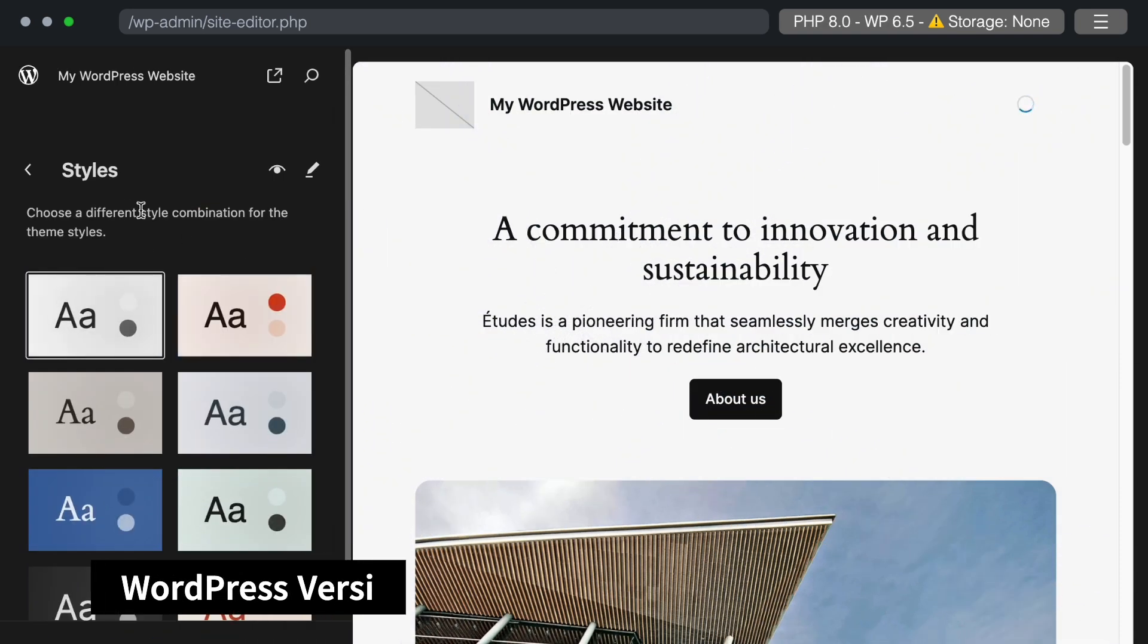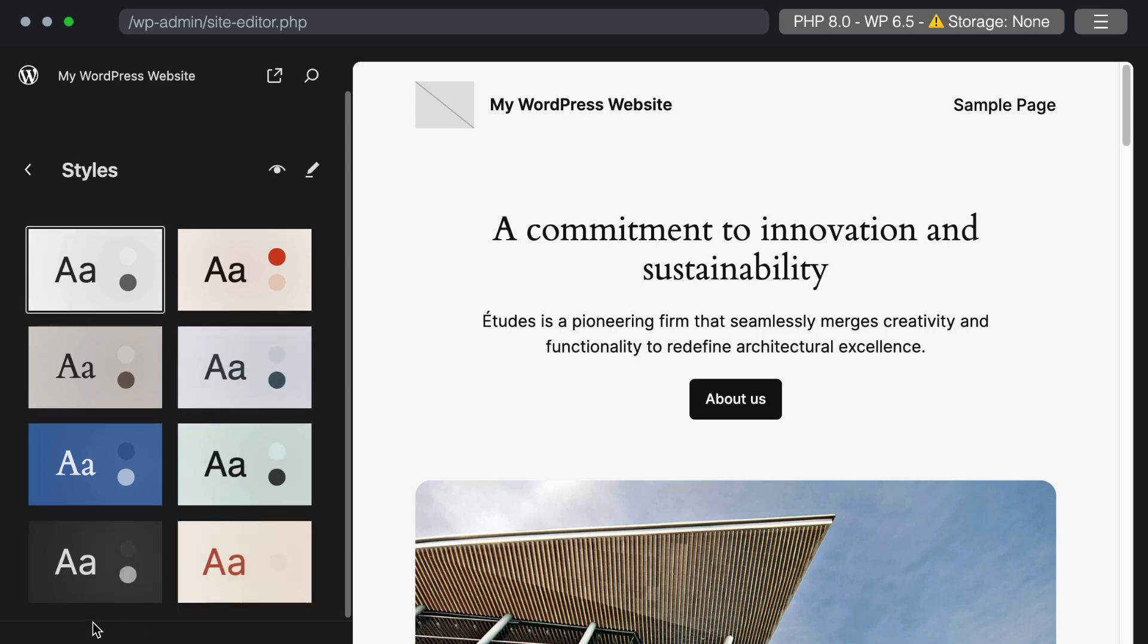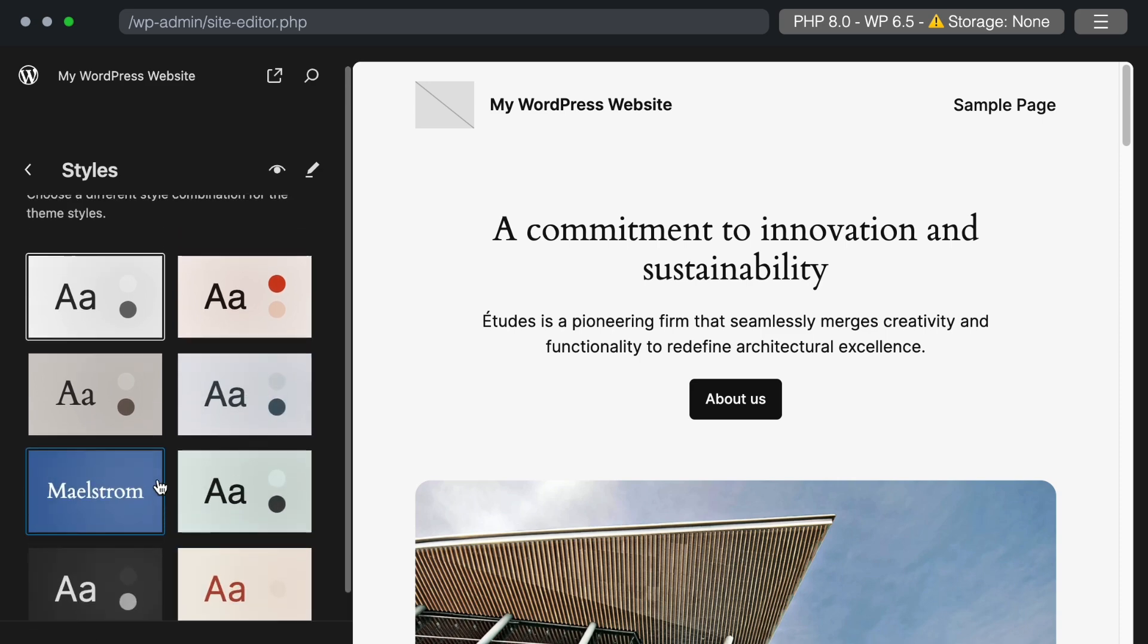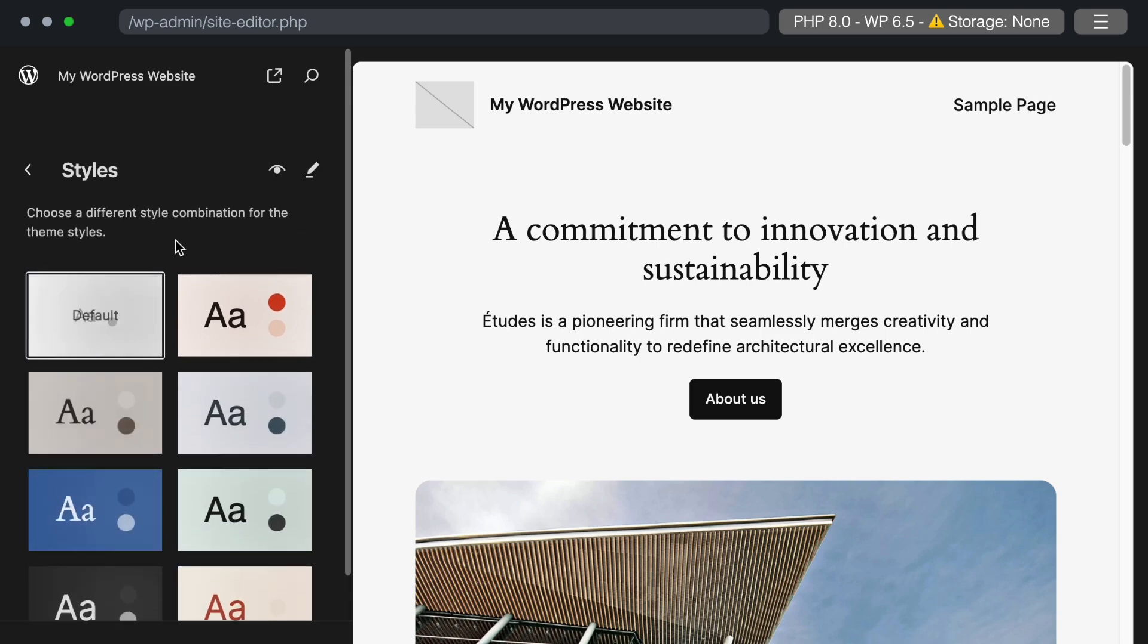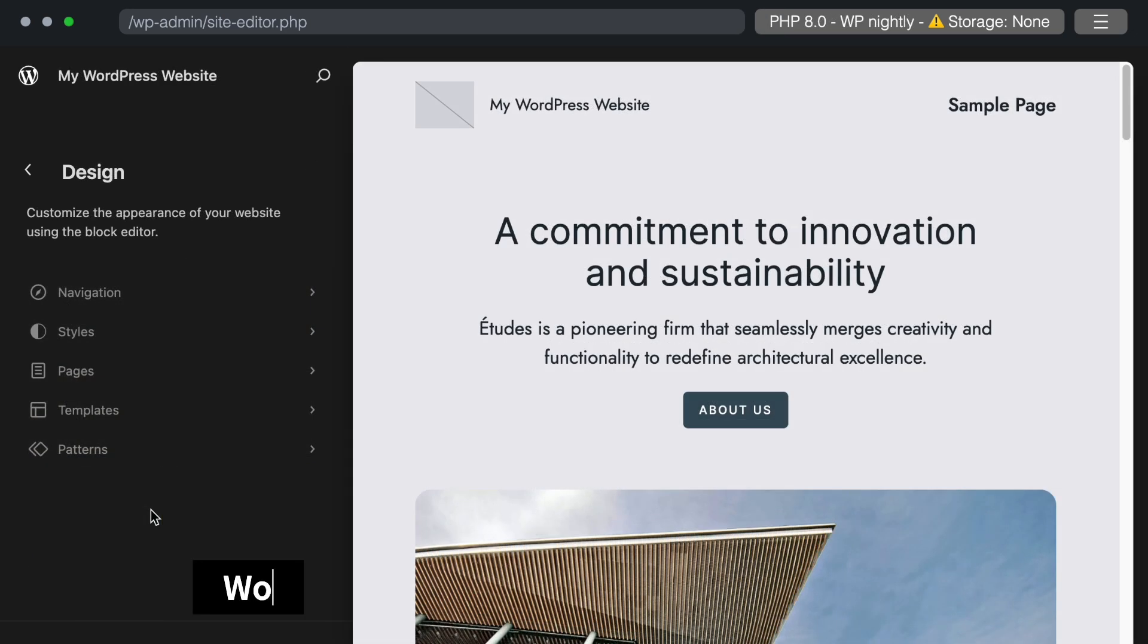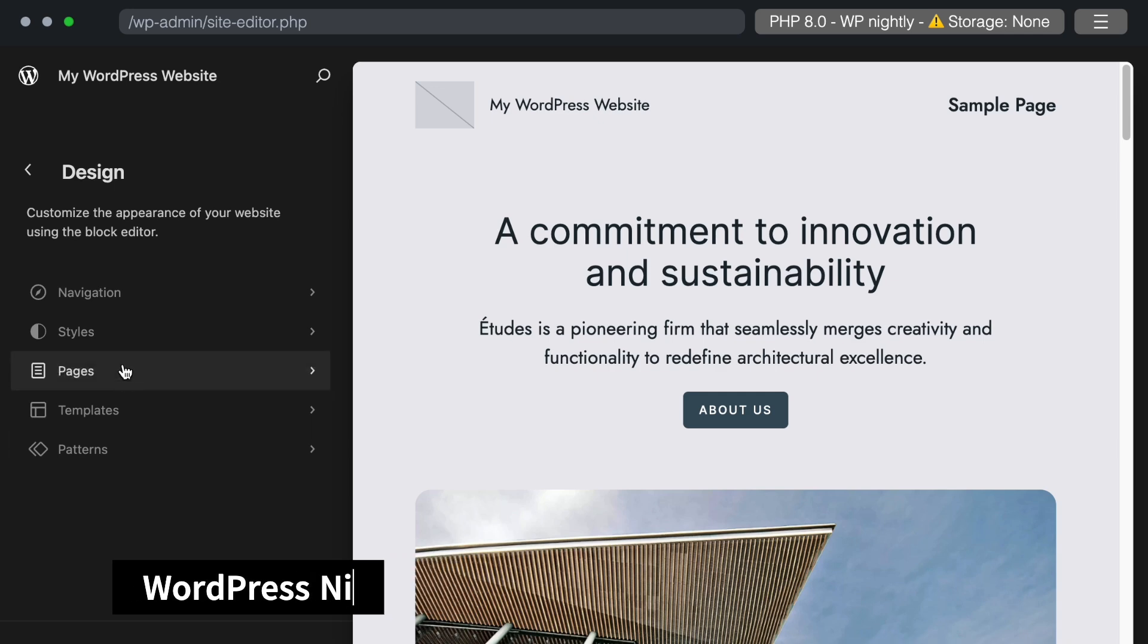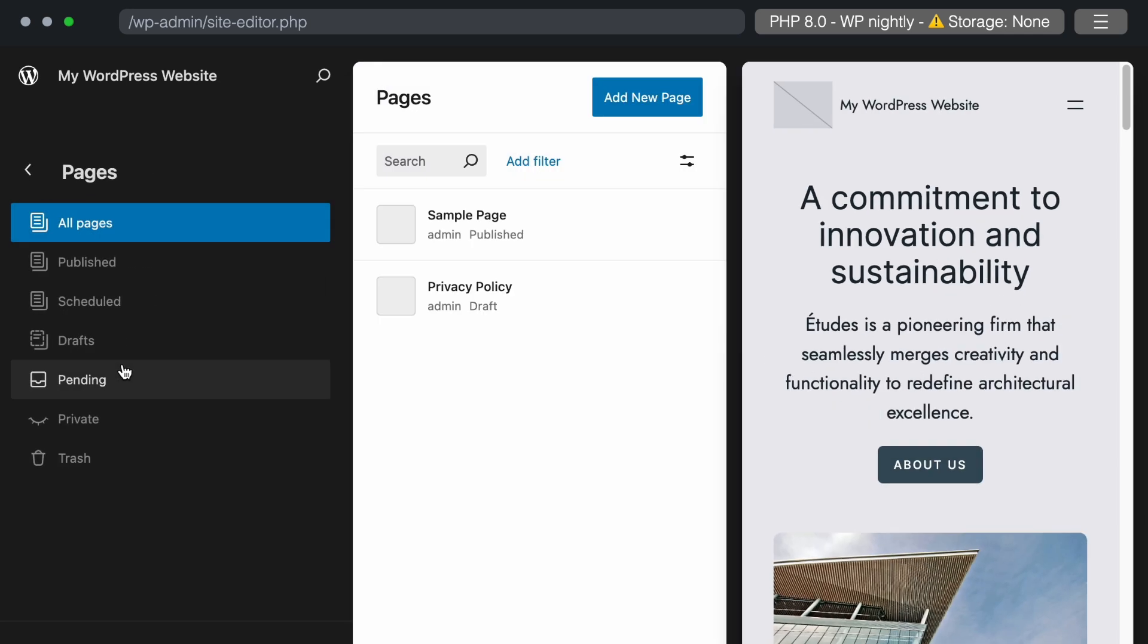Comparing this with the current version, WordPress 6.5, we can see that in the theme editor's style section, only the color section is available without palettes or typography options. Now, let's move back to the WordPress nightly build and look into the site pages section.